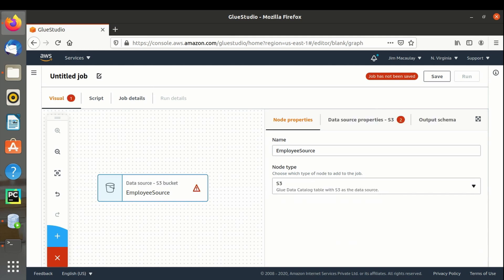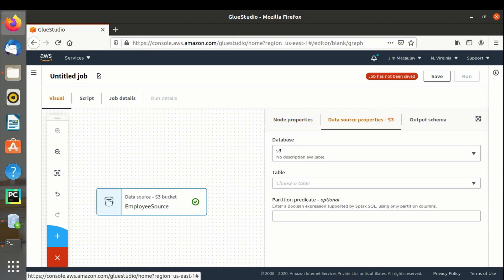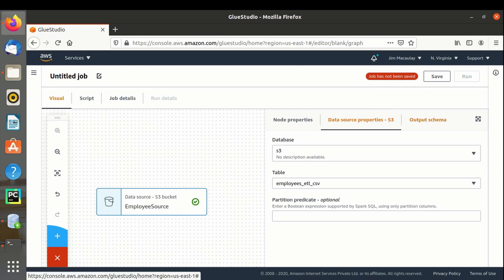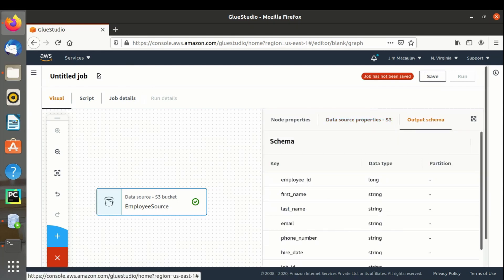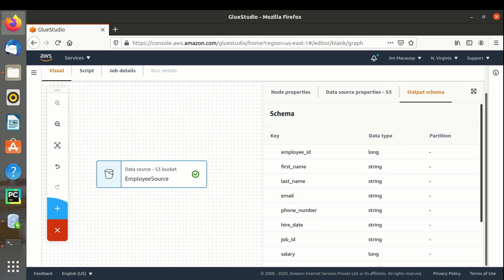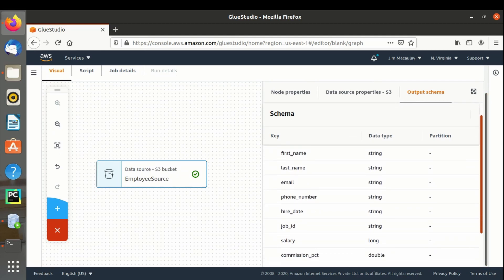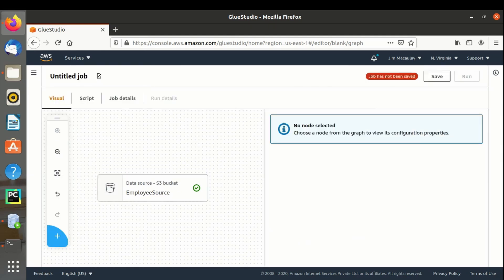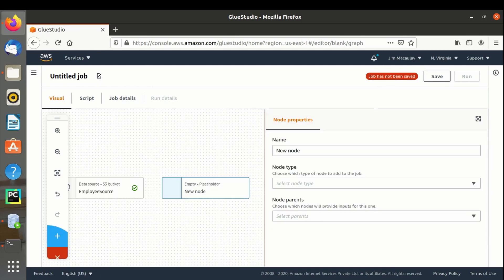In the data source properties, the database is S3 and the table is employeesetl. The output schema displays all the columns from the source along with their data types. Let's create a new node to map the columns using the apply mapping transform. Let's name it as map.